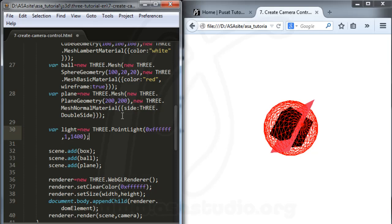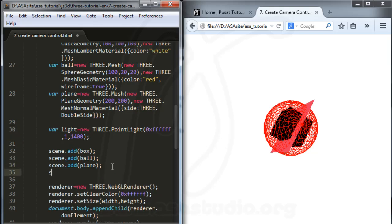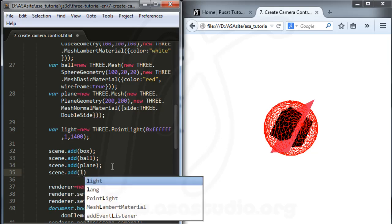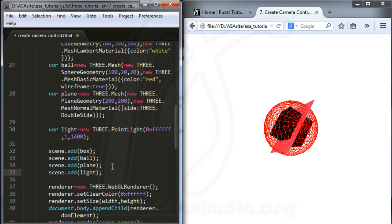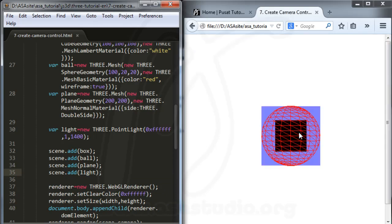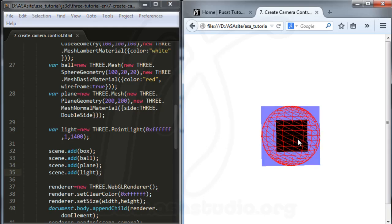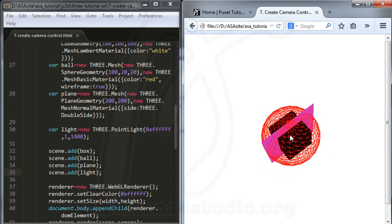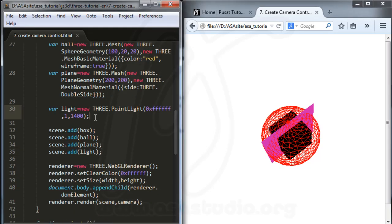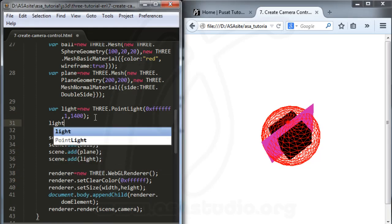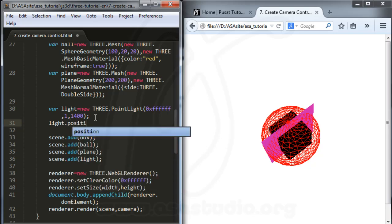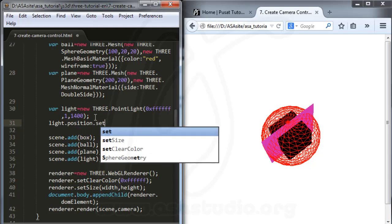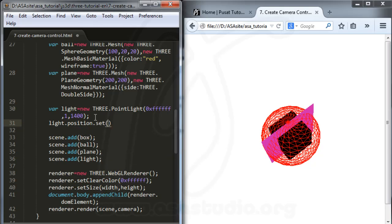Now I need to add the light to the scene: scene.add(light). After saving I have lighting but I can't see the effect due to a bug. I need to set light.position.set and provide position values.